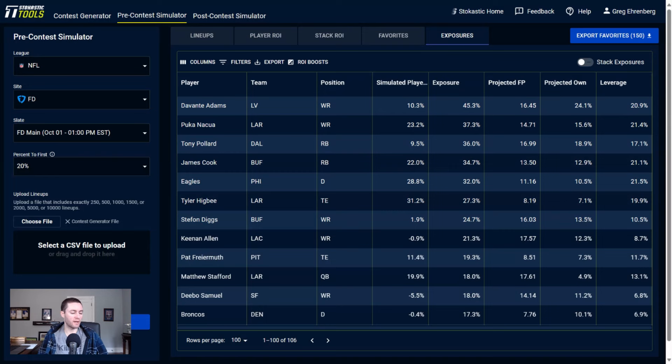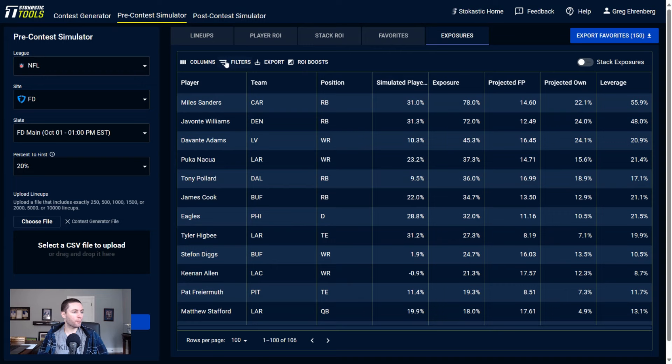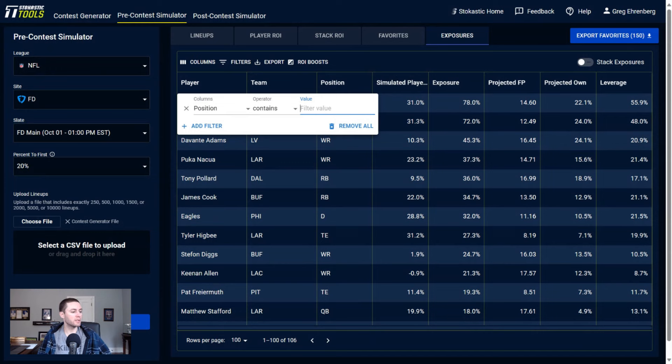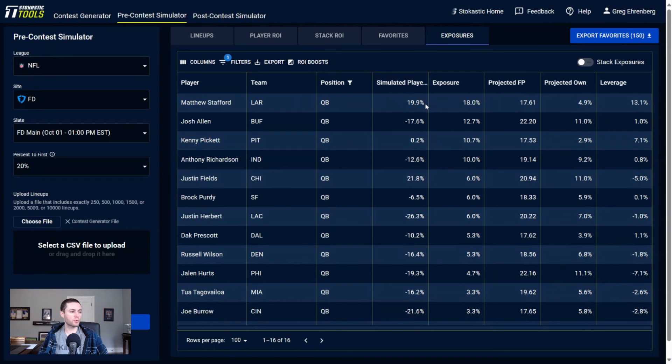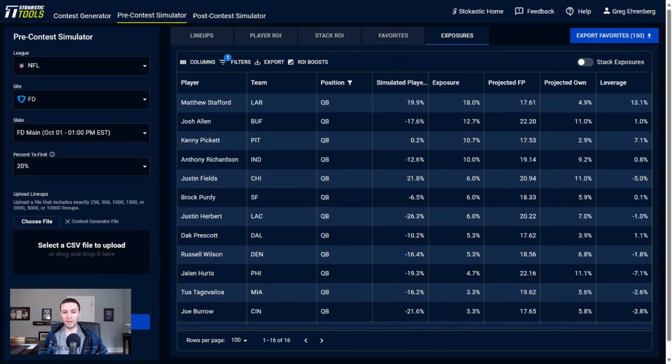Quarterback exposure looks like we're pretty spread out here. Let's look at QB. Yeah, so most exposed quarterback is Matthew Stafford at 18%, but really spread out: 13% Josh Allen, 11% Kenny Pickett, 10% Anthony Richardson, 6% Justin Fields. I assume a lot of those lineups, if I have any lineups this weekend that are a quarterback without a pass catcher, they're most apt to be Justin Fields lineups. So pretty spread out here at quarterback.